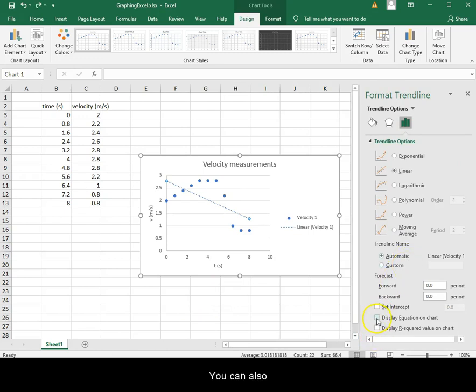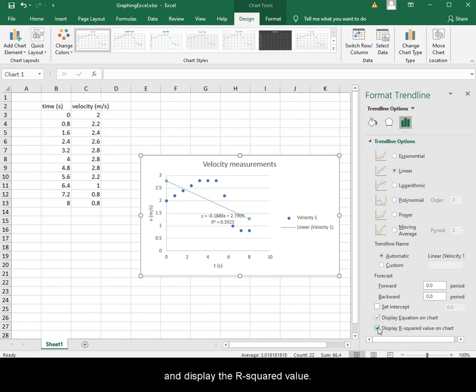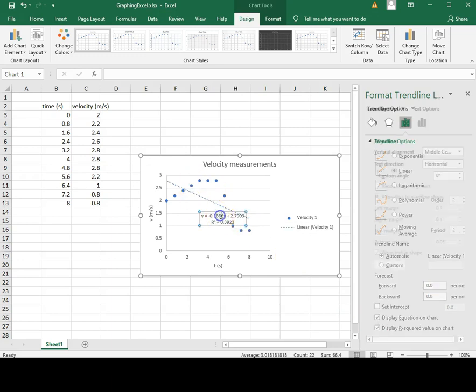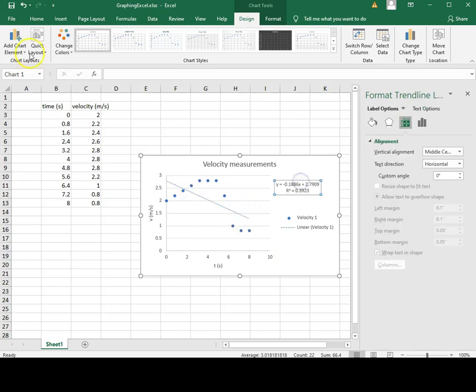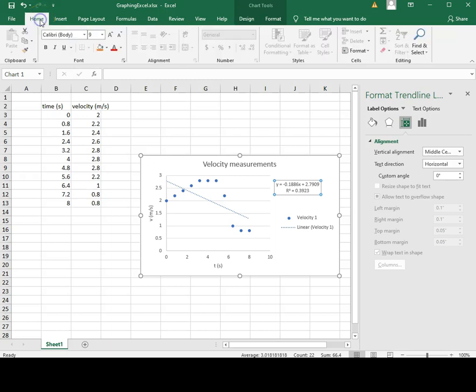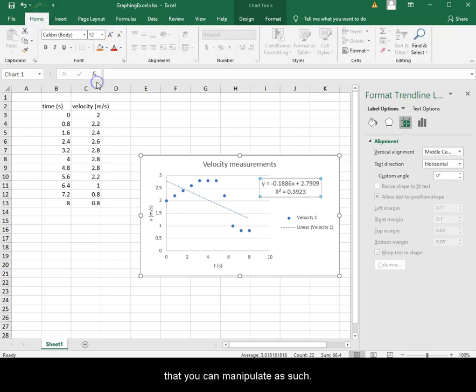You can also display the calculated equation on the chart and display the R-squared value. This will now become a text box that you can manipulate as such.